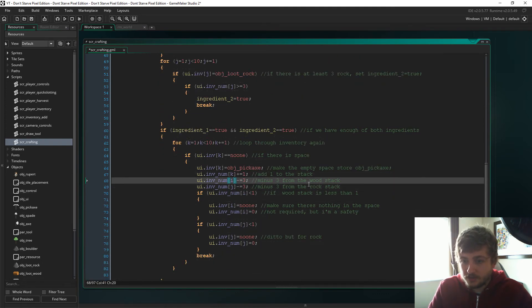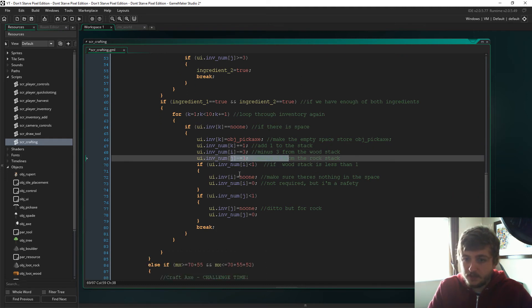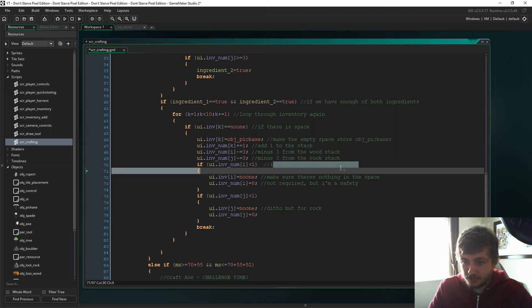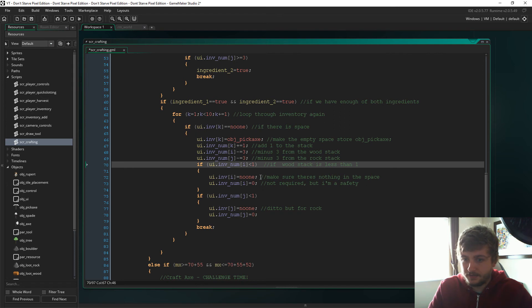And then of i and j, which was i is in this case object_loot_wood and j is the rock, we are just going to minus 3 from the wood stack and the rock stack. If inventory_number i is less than 1, so this is the wood stack remember because it's i, then we're going to make sure that there's nothing in the space.